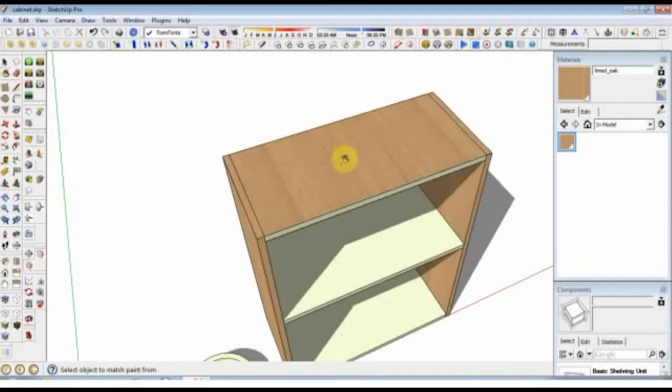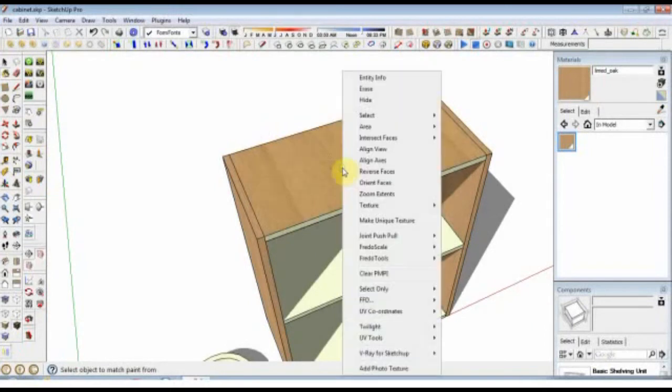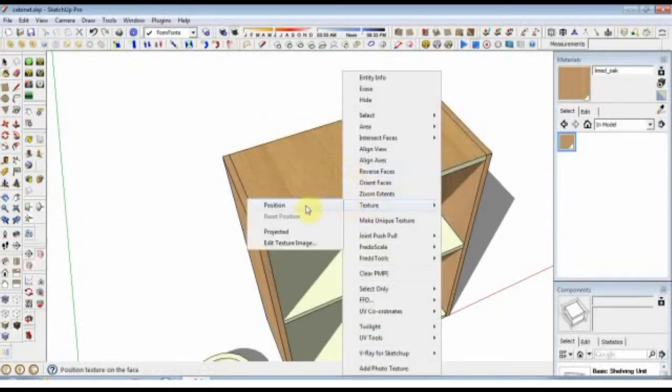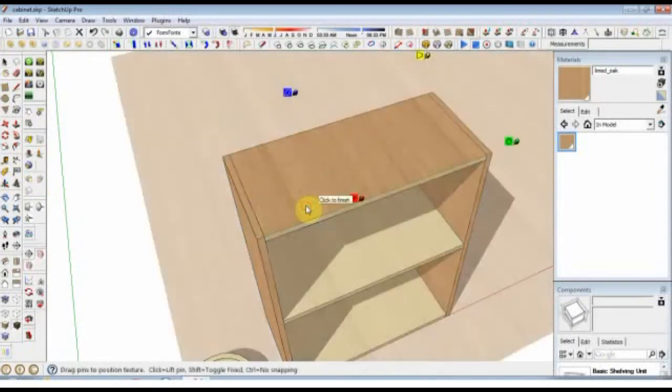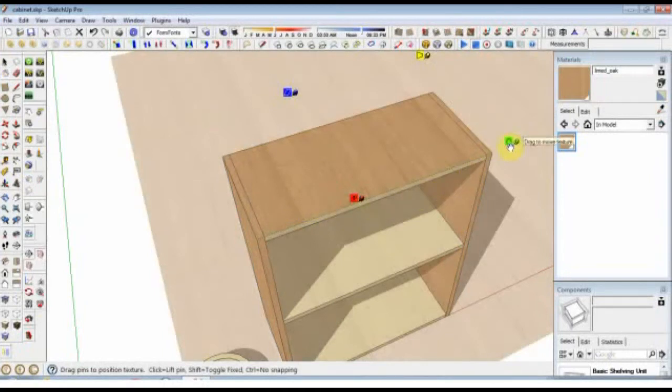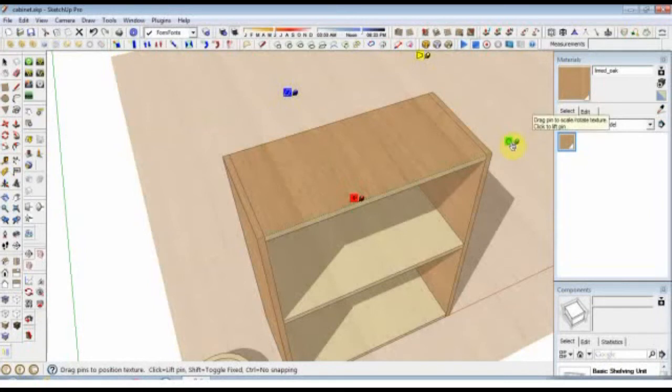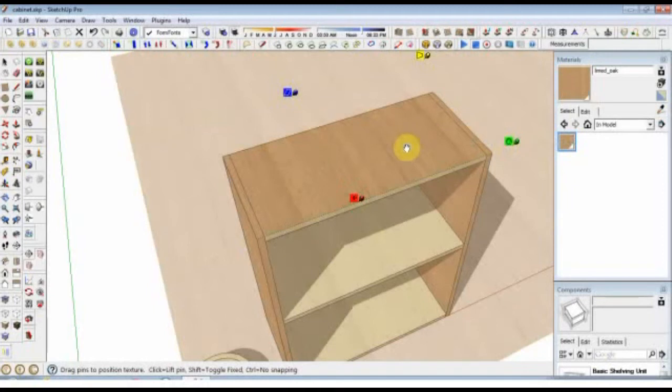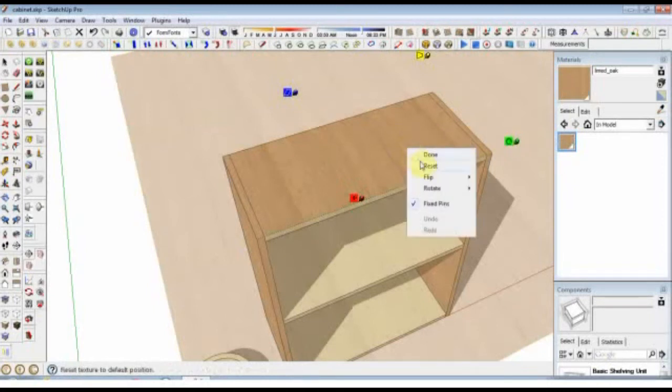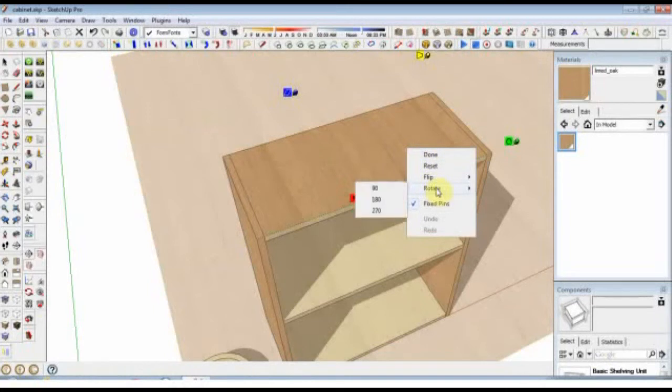Now you've got a rotate handle there, but I would resist using that because you're more likely to rescale or skew the texture in some way than you are to rotate it. If you just right-click again and choose Rotate, you've got 90, 180, or 270 degrees. So we'll just do that and it's done.